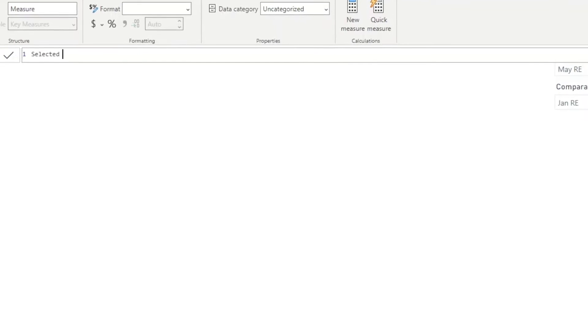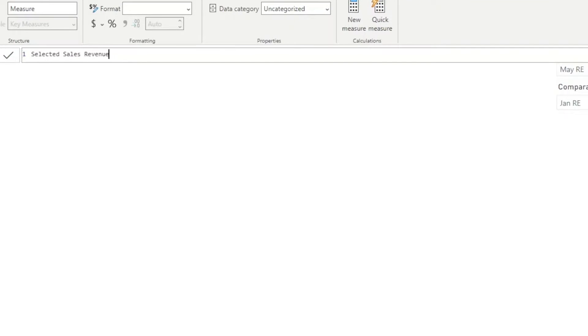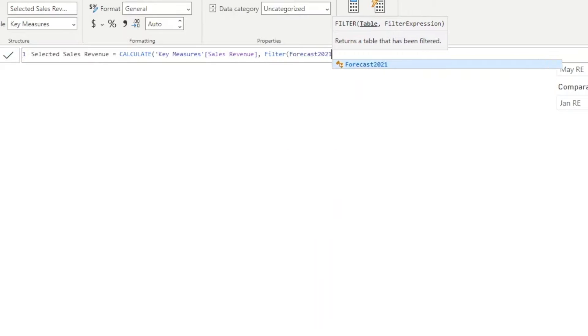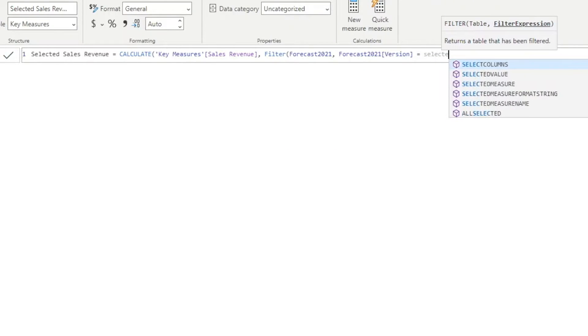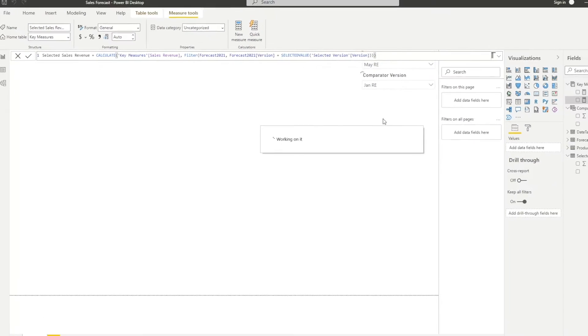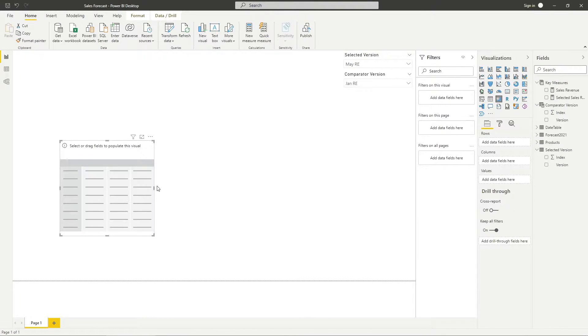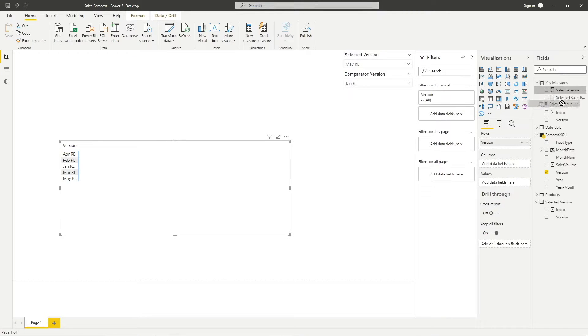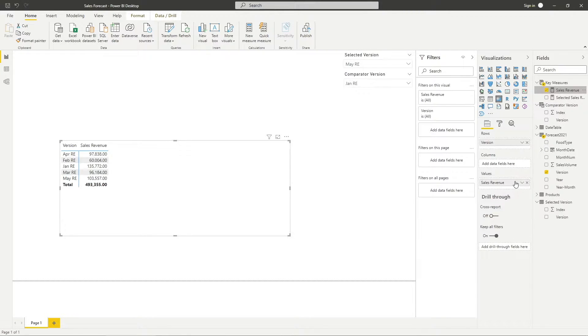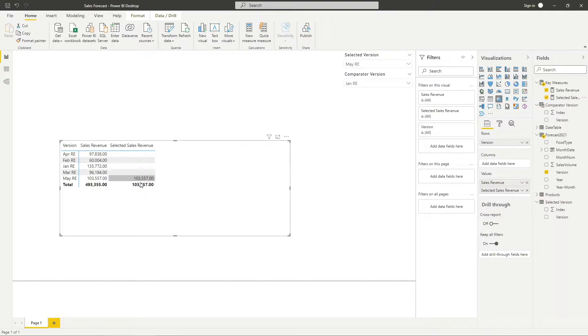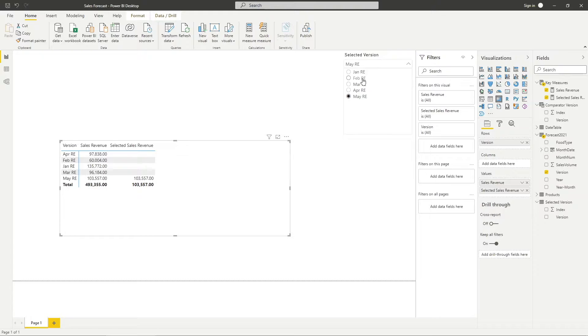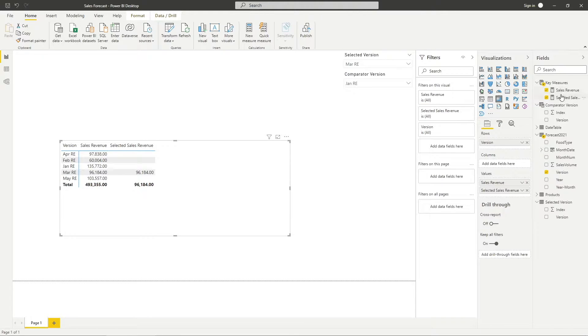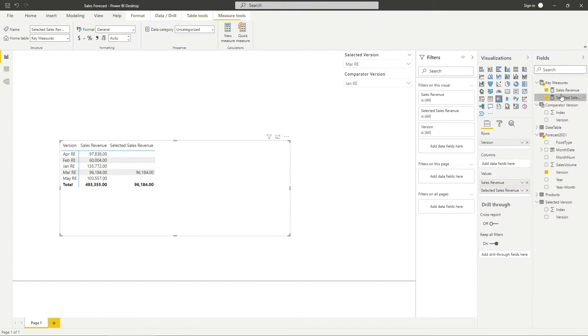For the selected version sales revenue, the expression for the measure would be calculate sales revenue, filter the forecast table where the version is equal to the selected forecast version. Let me validate this by creating a metrics visual and pull in the measures. Here, you can see the selected sales revenue for May rolling estimates is $103,000, but the rest are blank. See what happens when I change the slicer selection. It will instantly switch to the version that I have selected.